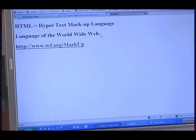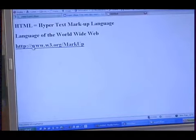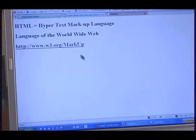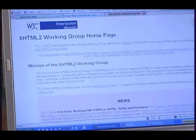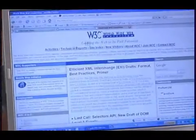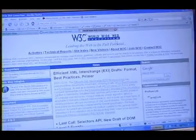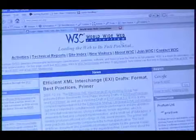To find out everything you'd ever want to know and more about HTML, you would go to this website: www.w3.org. We can go to it and it is going to tell you everything you'd ever want to know. This is the website of the World Wide Web Consortium and they're the people who define what HTML is and everything else on the web.